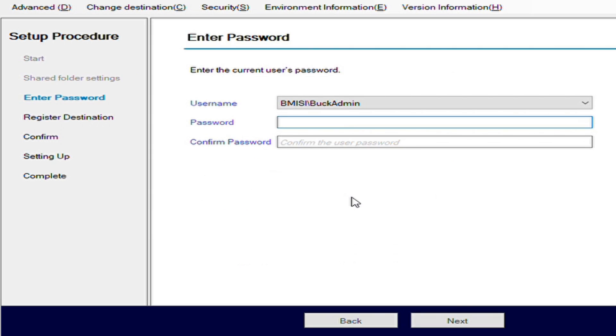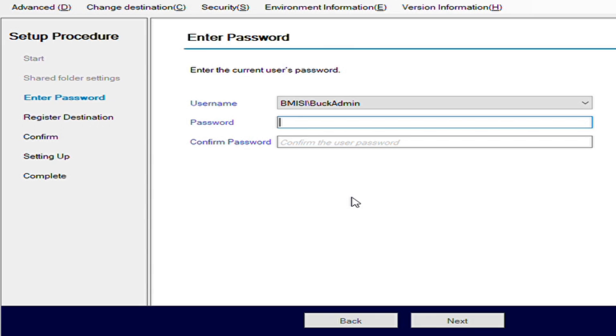Here it's looking for a username and password. Basically, the copier needs permissions to write to your computer's folder that you're creating. Typically, in a basic setup, we just use the standard logged in username and password of whoever's currently logged in the system and uses the machine. This would be your valid username and password to your computer. We can type that in.